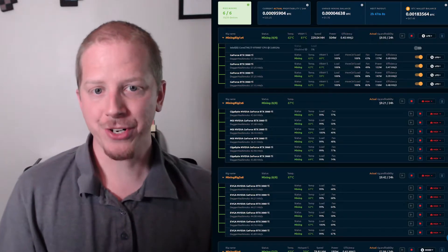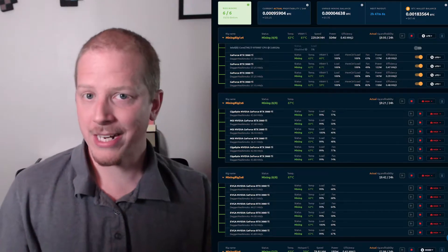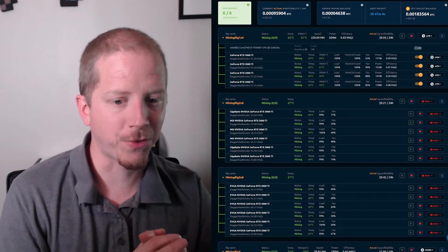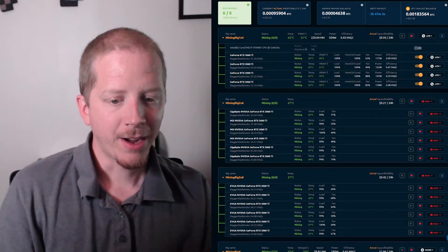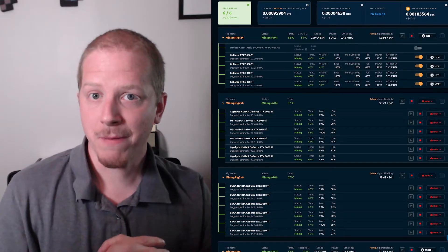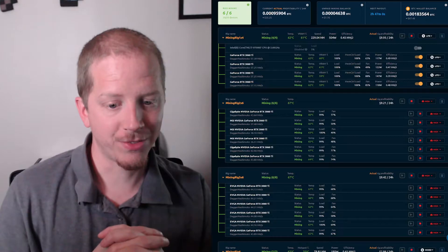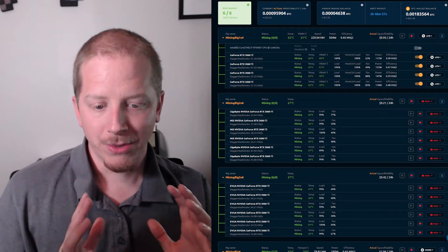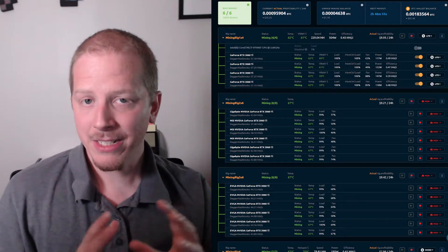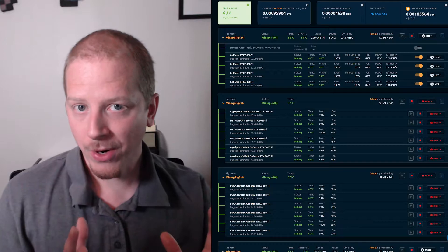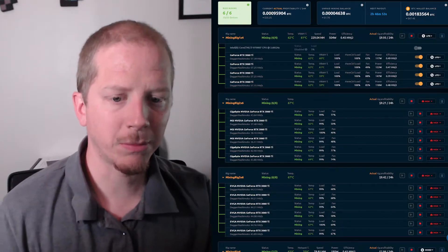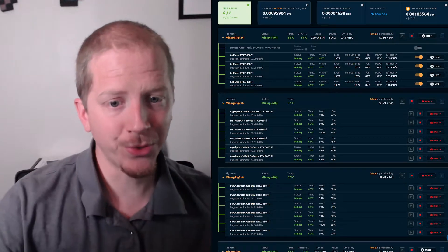I am using NiceHash, so if you're also using NiceHash, hopefully this video is helpful for you on how to get the most hash rate out of these cards. I've been getting about 44 plus, plus or minus a little bit. So I'm going to share with you what I've done.